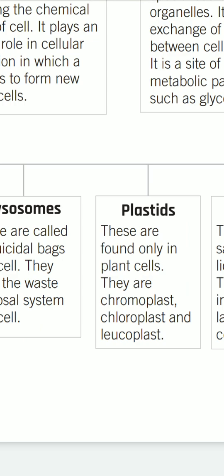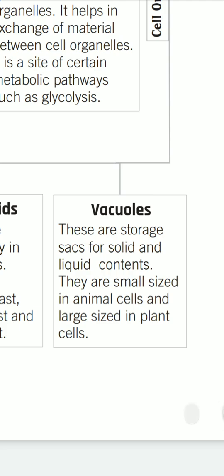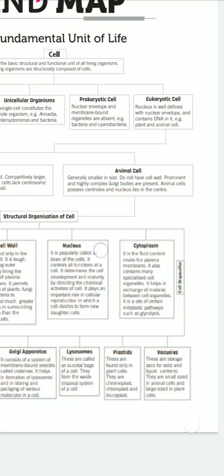Plastids are only found in plants. They are of different types: chromoplast (colored plastids), chloroplast (containing only chlorophyll, the green pigment), and leucoplast (colorless plastids). The last organelle is vacuoles, which are storage sacs for solid and liquid contents. Vacuoles are larger in plant cells and smaller in size in animal cells.